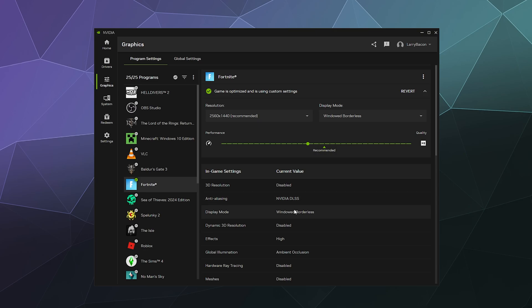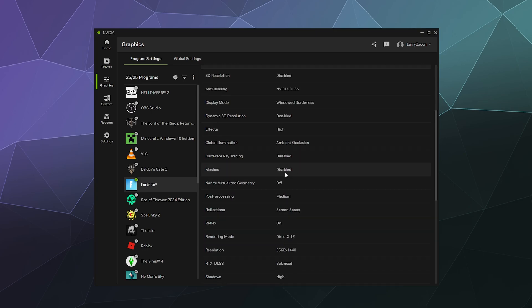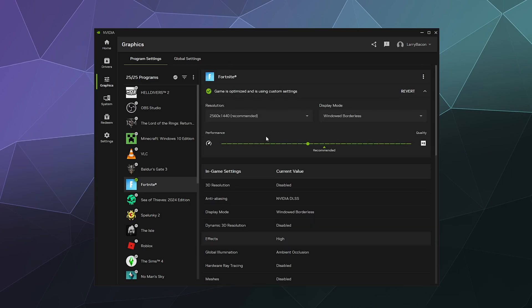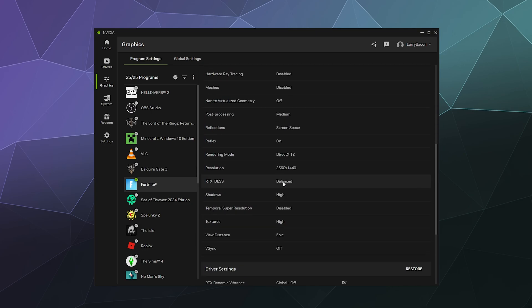It used to be in the GeForce experience, you could go through this little list and you could click on stuff and you could change it yourself to whatever the normal range of options are. But for some reason, they're not giving that option. I don't know why.